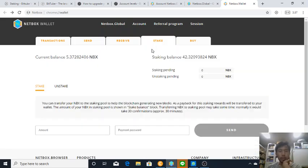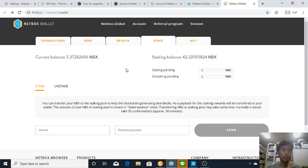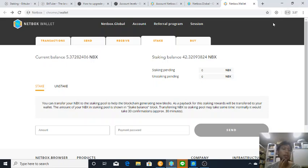About staking, I've already staked 42 Netbox and staking on this Netbox browser is really easy. All you need to do is click this extension Netbox extension and it will go here to the Netbox wallet.